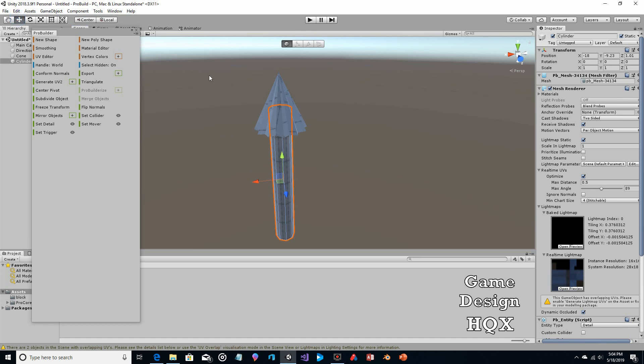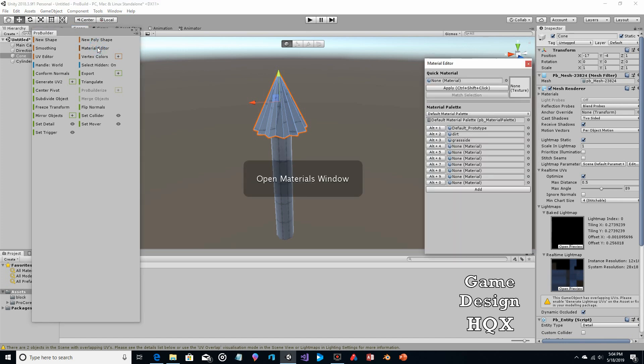Now we're going to add a material. If it seems like I'm doing things out of order — we're applying the material now so we don't have to do it a bunch of times later. We apply the material once; when we copy the shape, it copies with the material. So we're going to go to Material Editor.